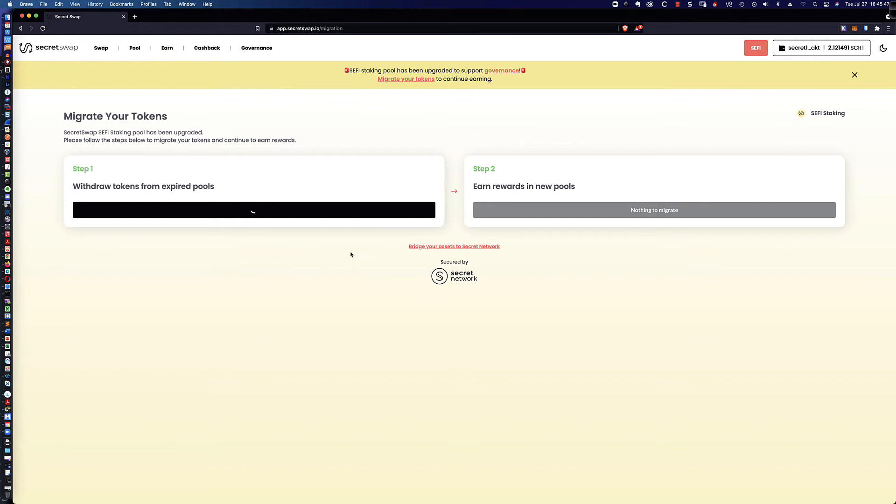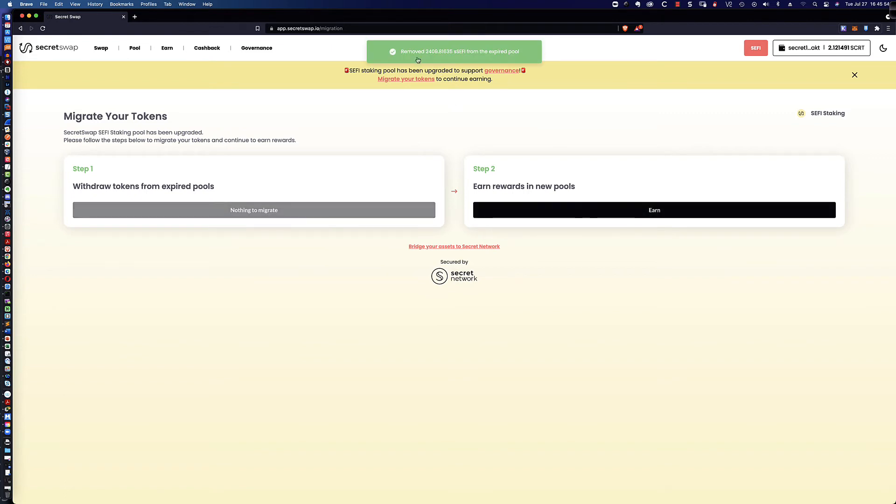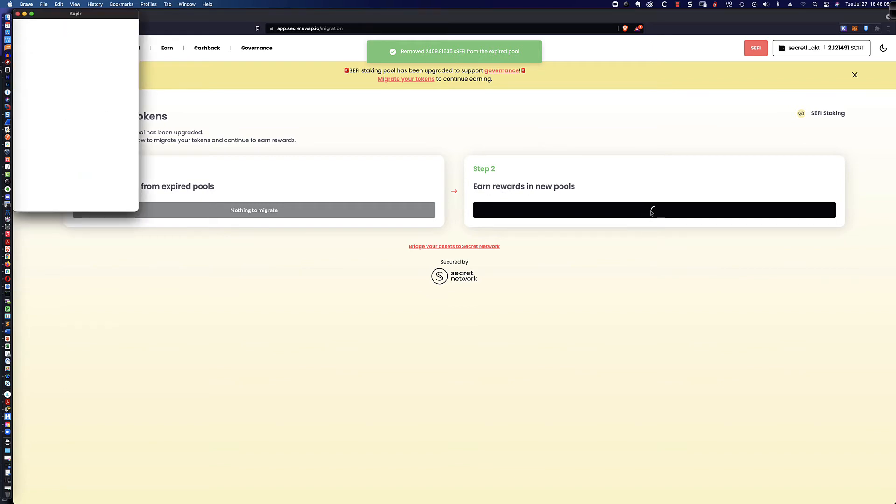And that's going to go ahead and withdraw my CeFi tokens out of that expired pool. Now, step two, which we're going to get to here in just a second. And we'll give it a moment here to go ahead and complete. And there we go. It removed all 2,409 CeFi from my expired pool. Step two, it couldn't be easier. I'm simply going to earn rewards in new pools.